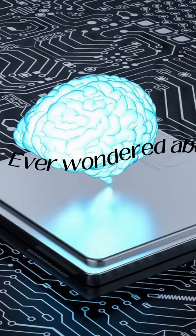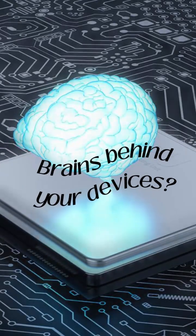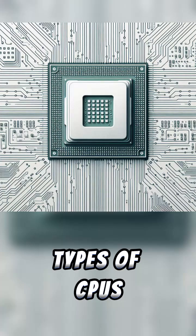Ever wondered about the brains behind your devices? Mainly, two types of CPUs exist.